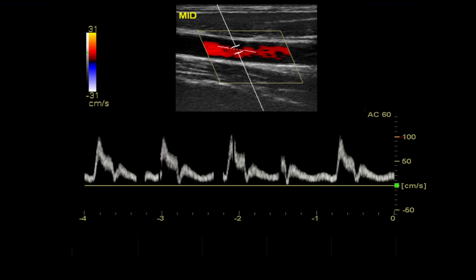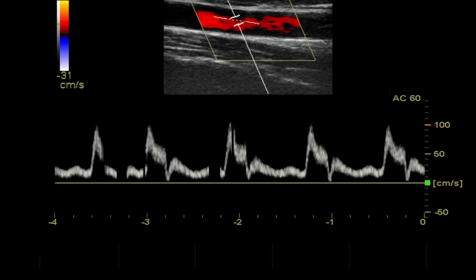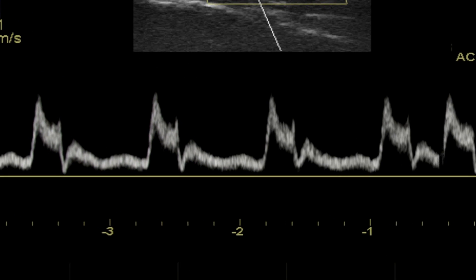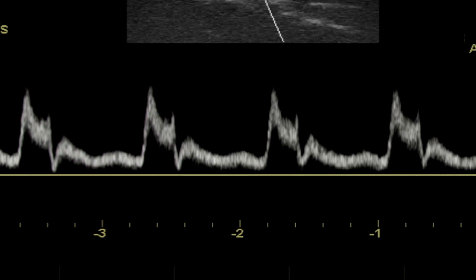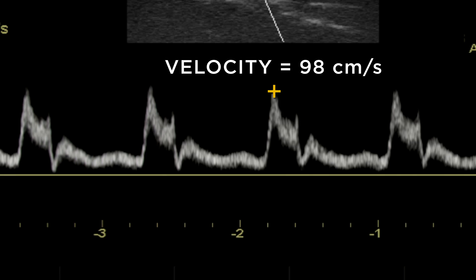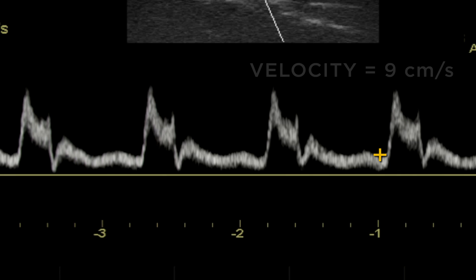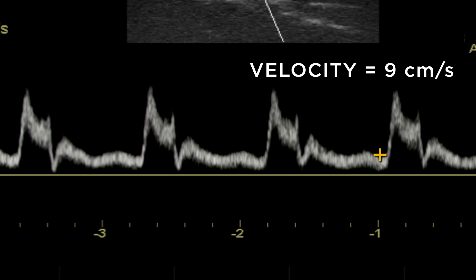Obtain a numeric value for flow velocity by using the measurement tools. Freeze the image and place a measurement caliper at the point of peak systolic velocity in the waveform. The end diastolic velocity can be measured by placing the caliper at the lowest point of the trough just before the systolic waveform.